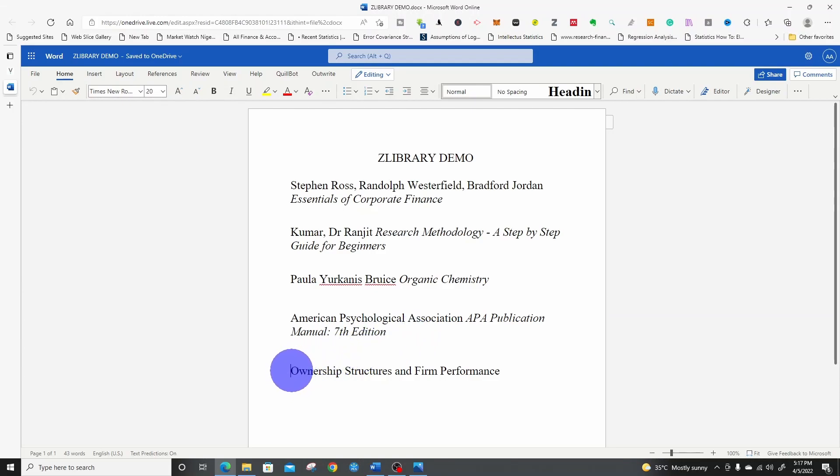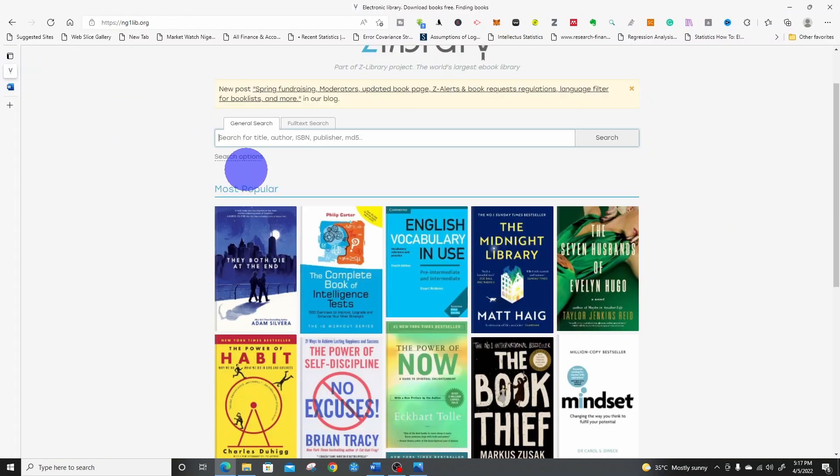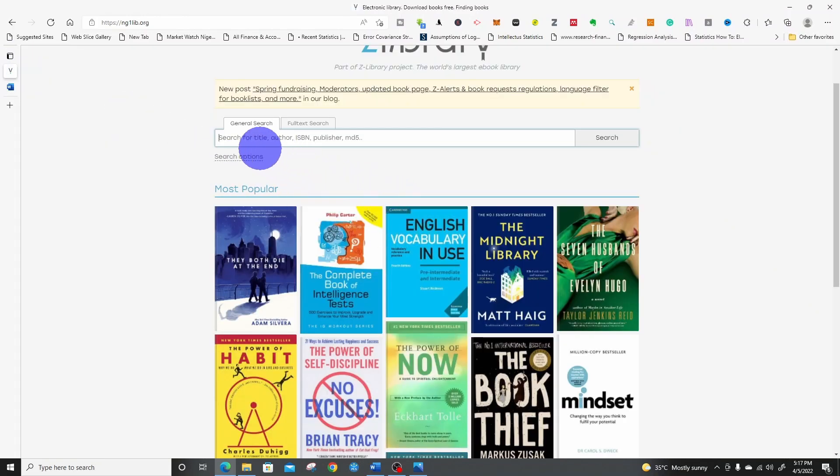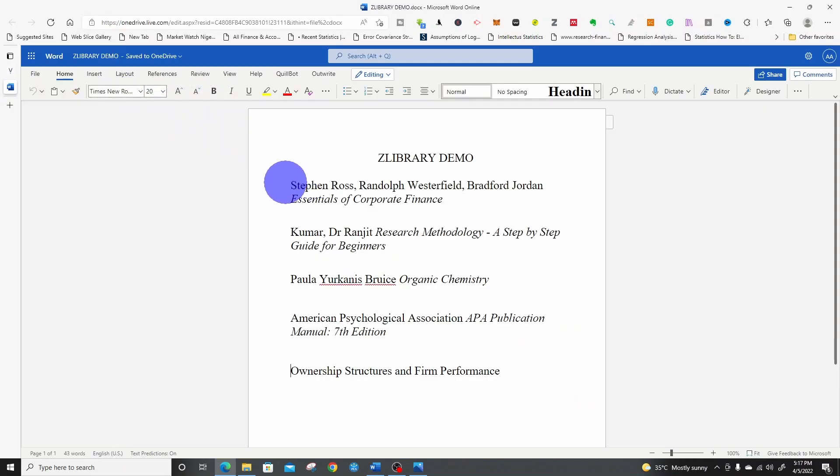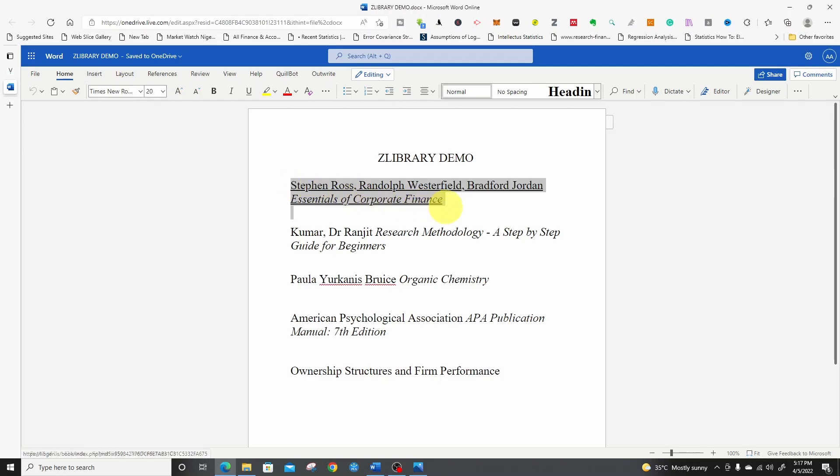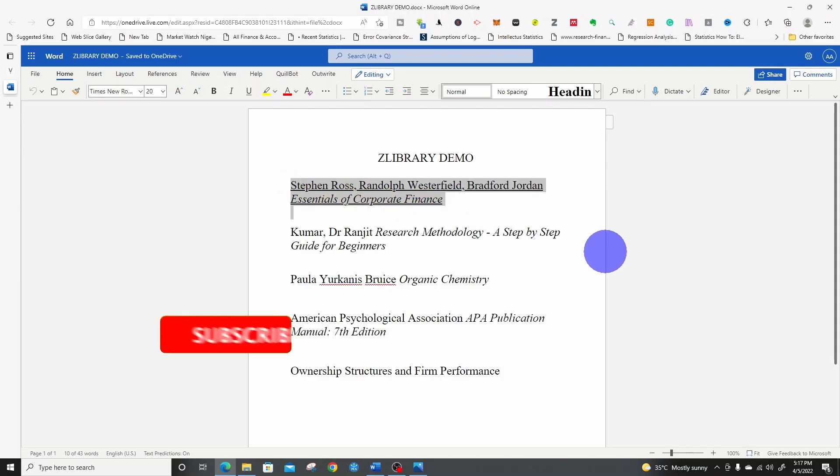And for article, we will search for Ownership Structures and Firm Performance. So first, let us search for this book, Essentials of Corporate Finance.